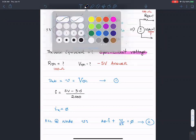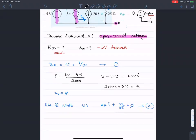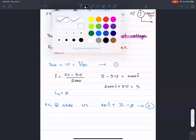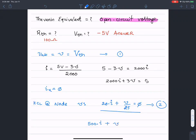Rearranging: five volts minus three times little V equals 2000 I, or 2000 I plus three times little V equals five. Massaging equation two, multiplying by 25: 500 times I plus little V equals zero.